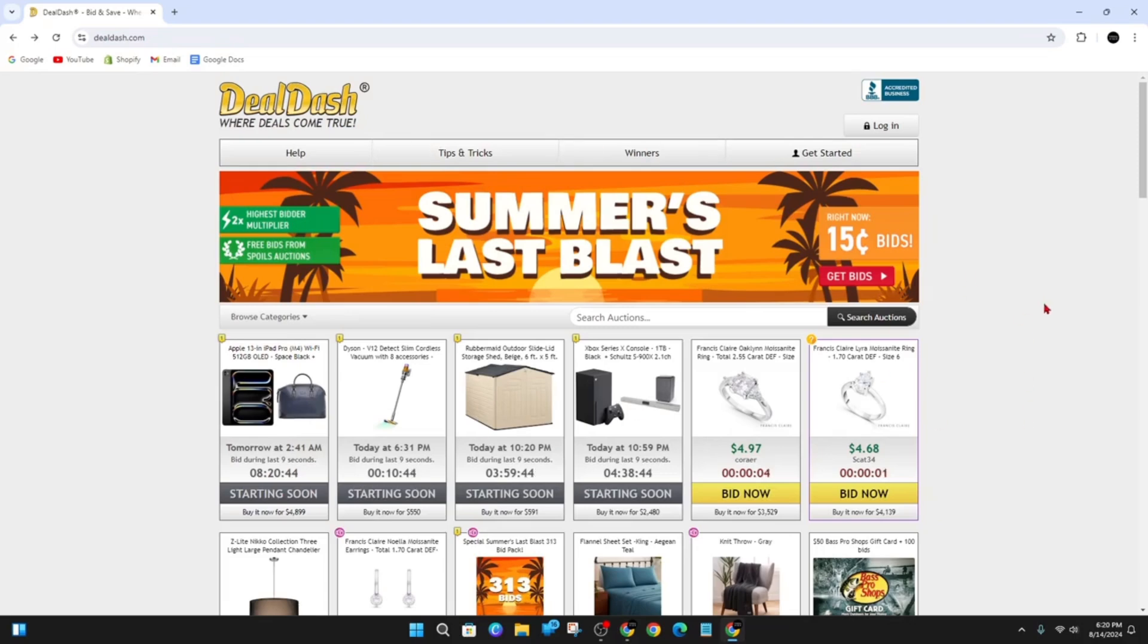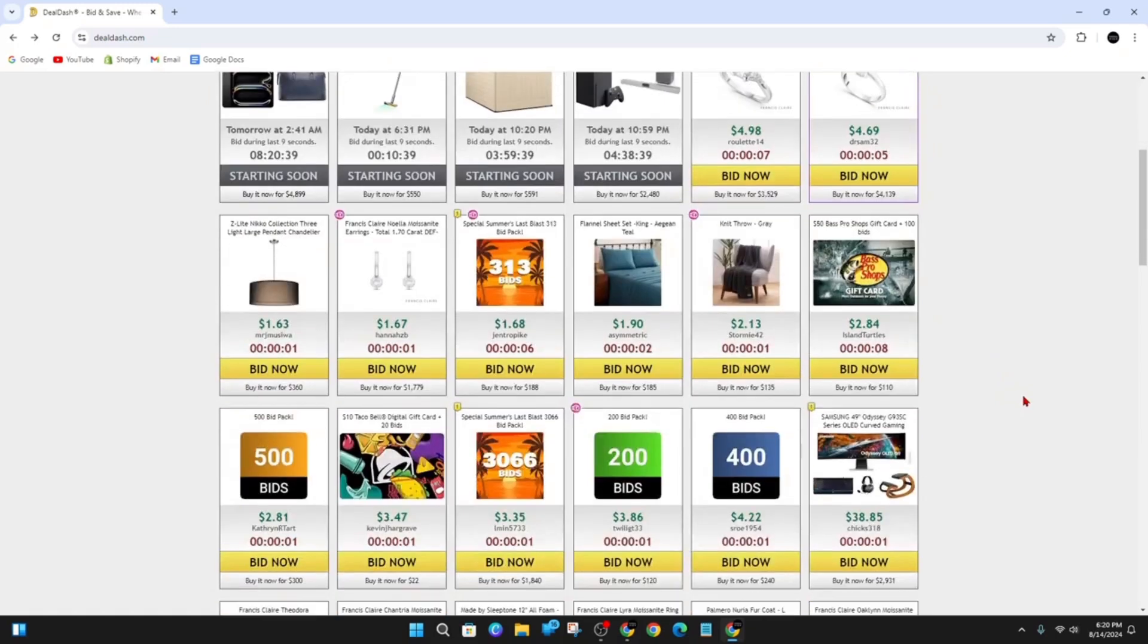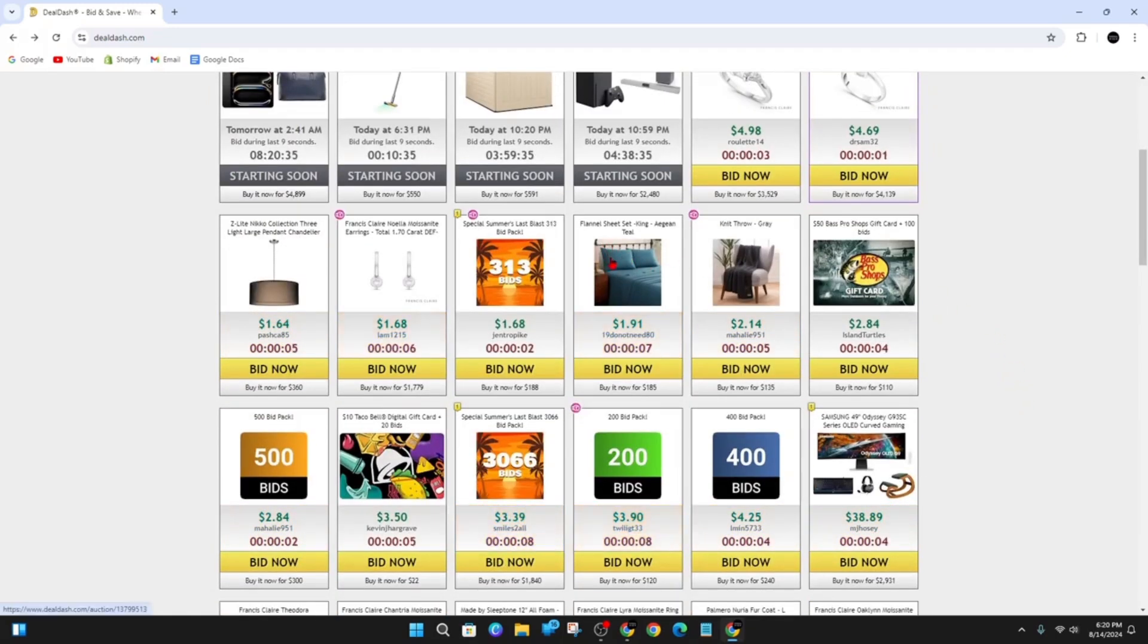Now you'll be brought to the main site of DealDash and now pick on the product you'd like to purchase or make a bid on. So for this demonstration I'm going to click on this flannel sheet set.